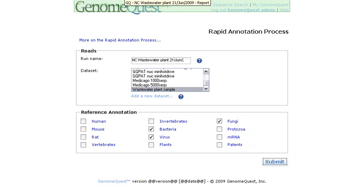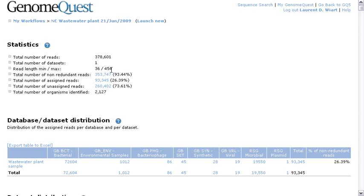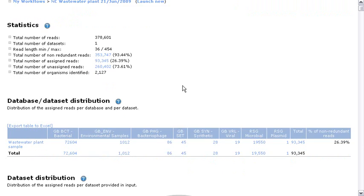Right now, the workflow is launched and after a few hours, this is the report you get from this experiment with a statistics part telling you how many reads were analyzed, what is the length of the reads, the extremes, the number of non-redundant reads assigned and non-assigned.